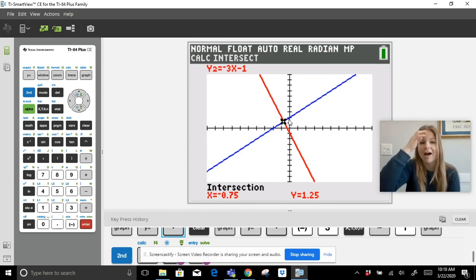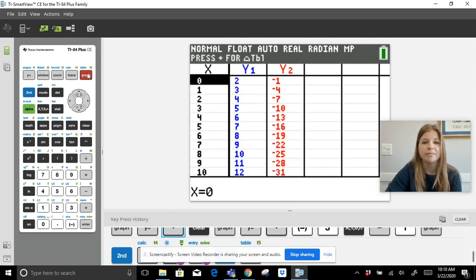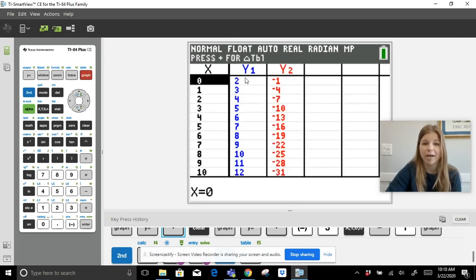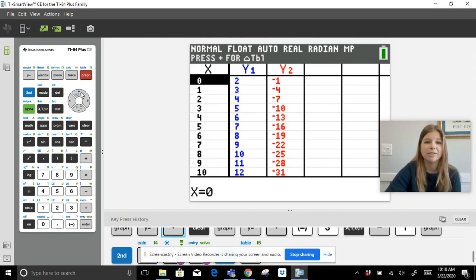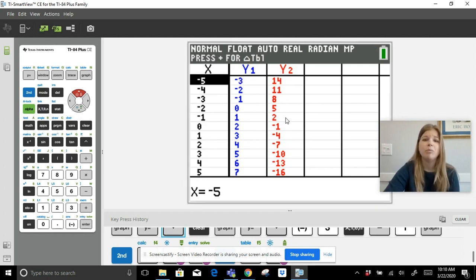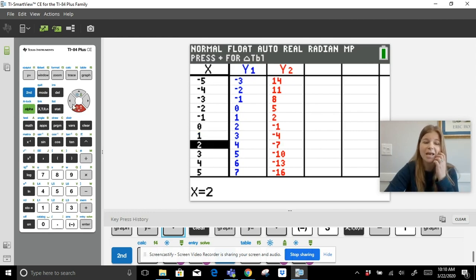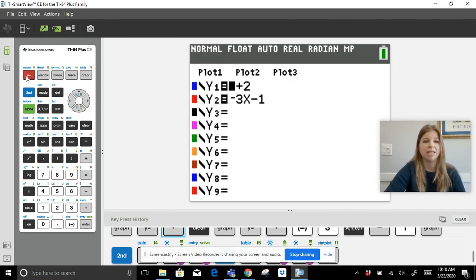Using Second Graph for the table now shows both Y₁ and Y₂ columns together. I can up-arrow to see all the negative x domain values with corresponding range values. You can really see how much you can get out of this.